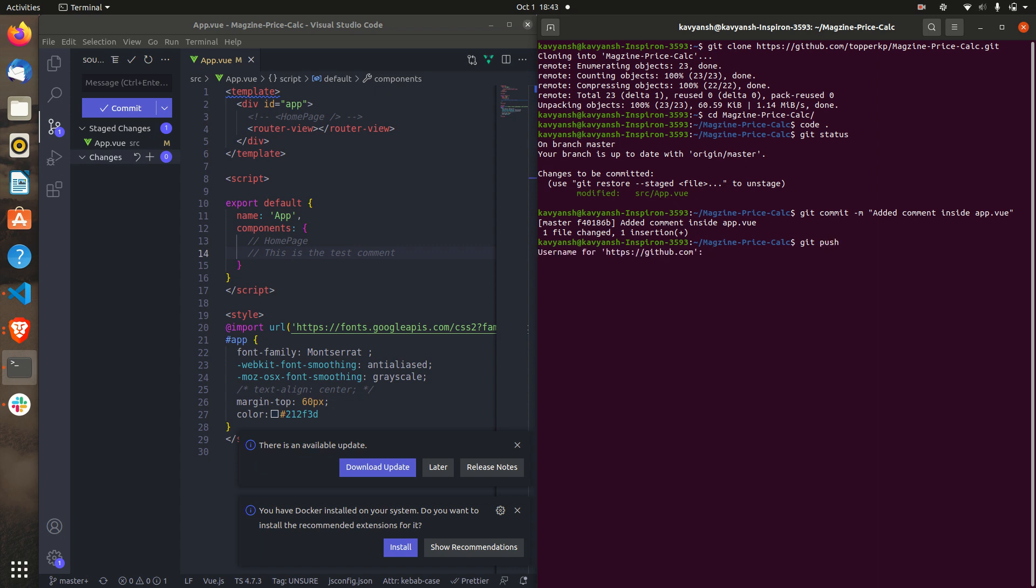When you click on git push, it will ask for the username and the password. Username will be your GitHub username. And the password, make sure that the password that you use is not the actual password. You have to generate a token.